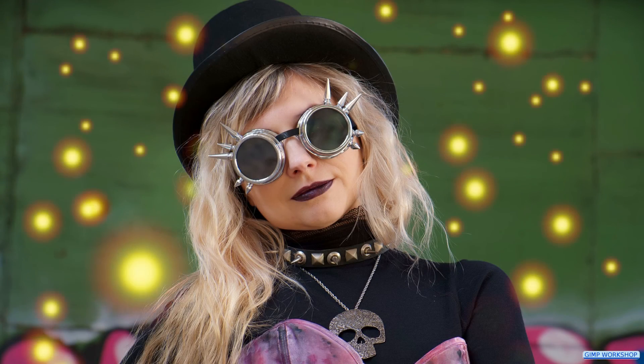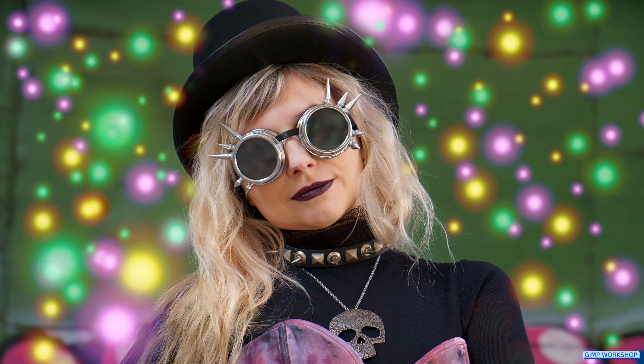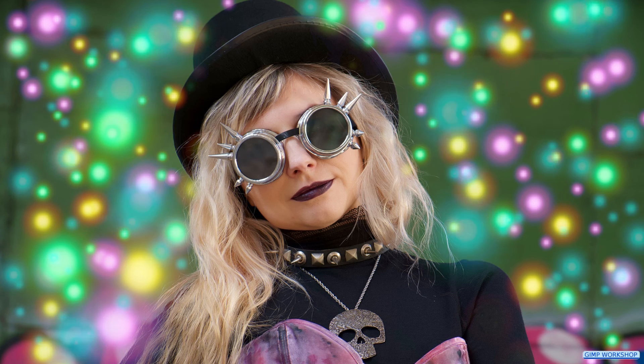And there we have it, a sparkling bokeh effect. I hope you like this video. If so, please give it a like. Maybe write a nice comment and subscribe if you haven't done already, to support my channel. Thanks very much for watching.